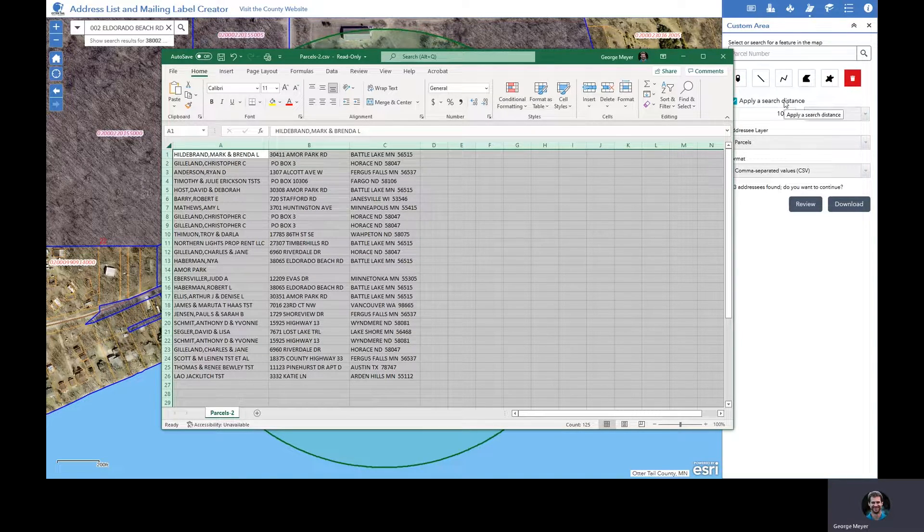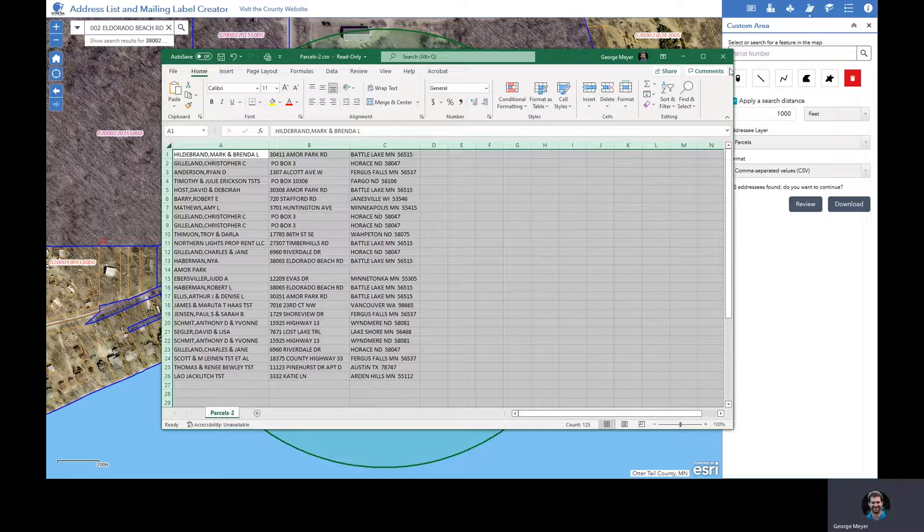From here, you can save it or manipulate it or export it into a mailing label creator of your choice.